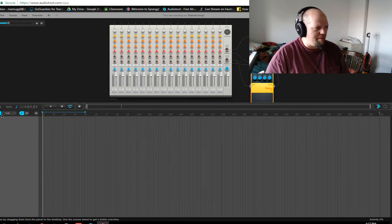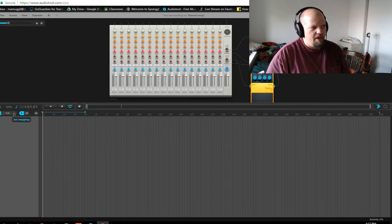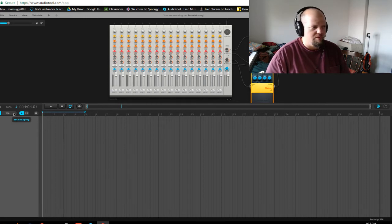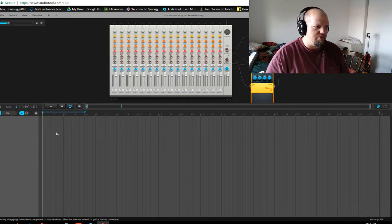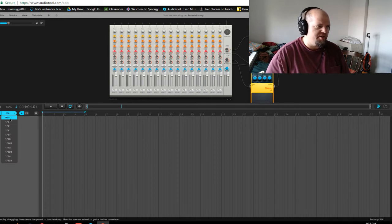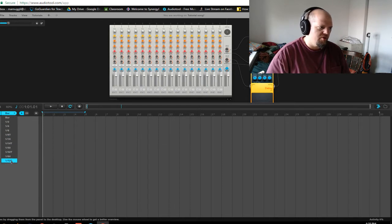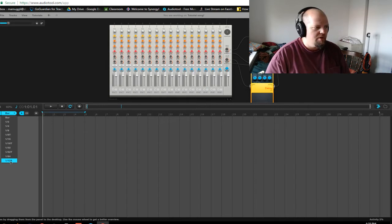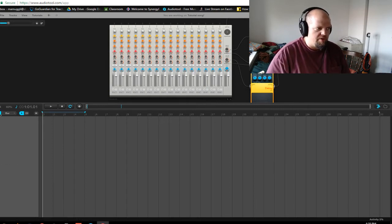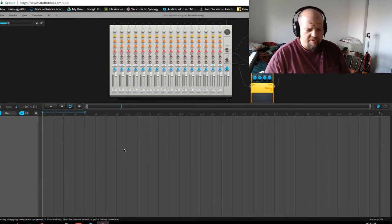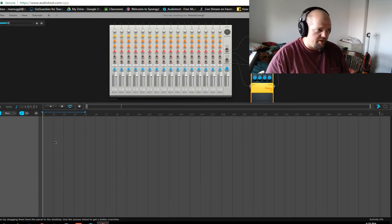Let's talk snapping. This is the snapping tool over here — it's a super-duper important tool for anything that we do. It basically rounds things off to the nearest, in this case, bar, half note, quarter note, eighth note, eighth note triplet, sixteenth note, and so on, all the way down to 128th notes. I'm not sure how musically useful that would be, but it's cool that they have it. You can turn it on and off, and you're going to use it, so get used to it.